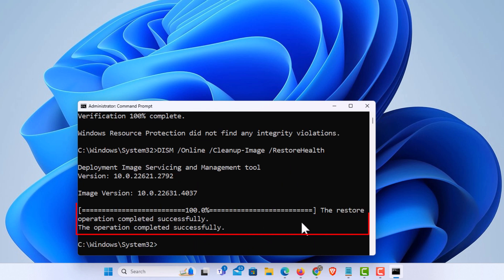It has completed. It says the restore operation completed successfully, the operation completed successfully.